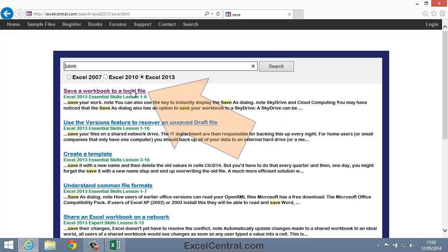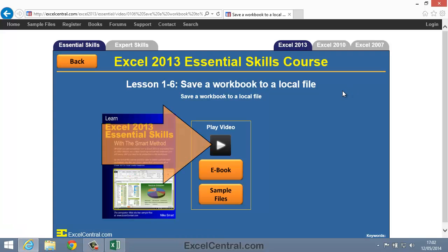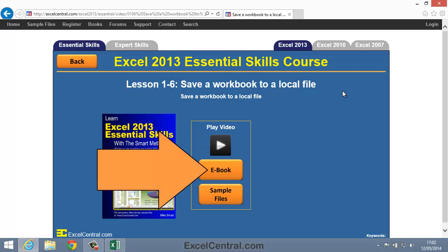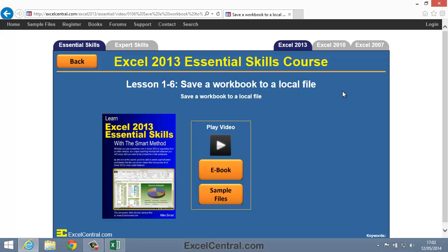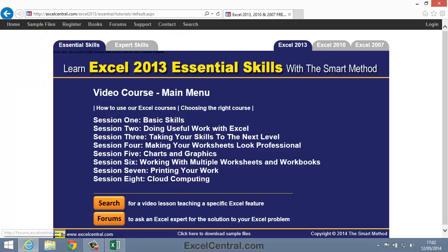I'll click Save a workbook to a local file, and you can see that I now have the option to either play a video, or read the e-book pages for Lesson 1-6. And I'll now click the Home button to return to the Excel Central Home Page.